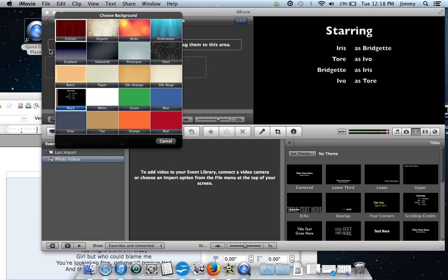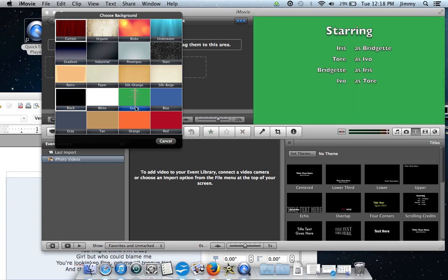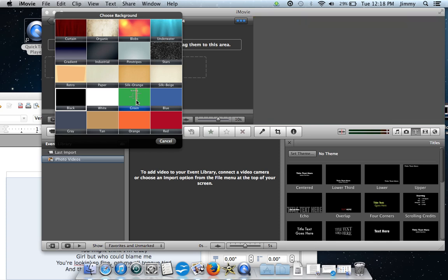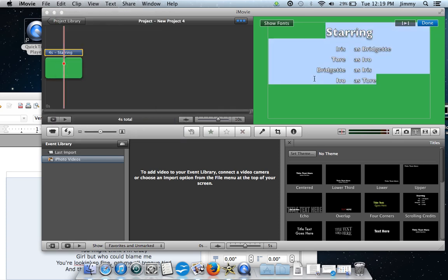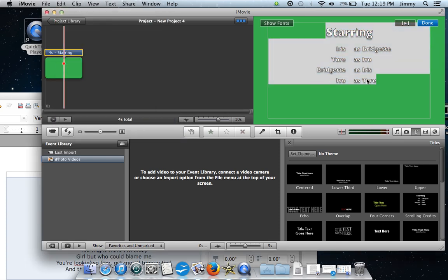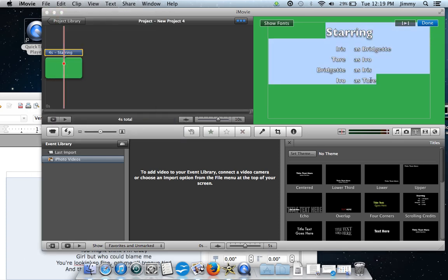Once you drag it over there you have a few different options. You can select whatever different format you want to use — on this one we'll just use green. From here you're going to see all the words highlight on the green screen.